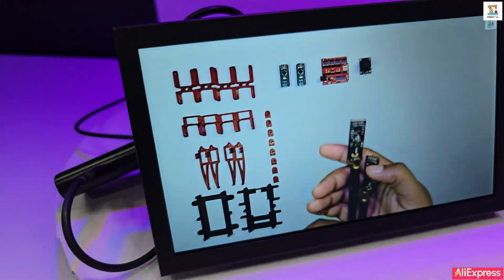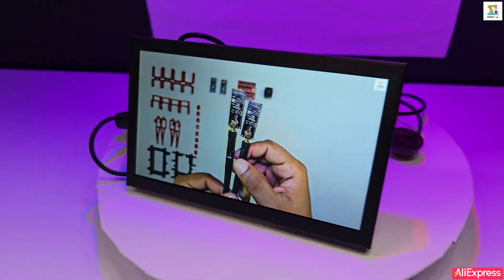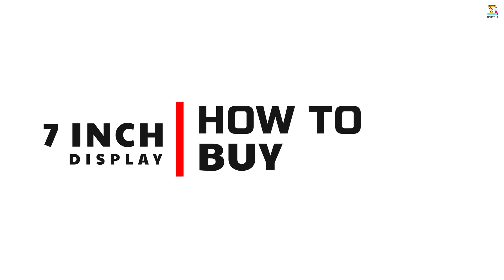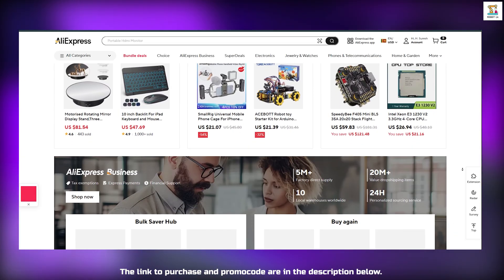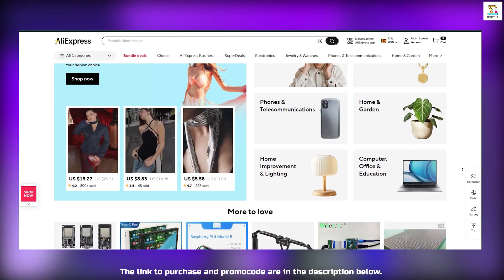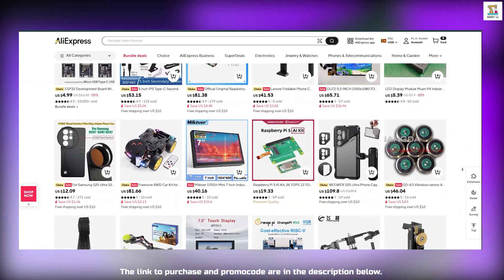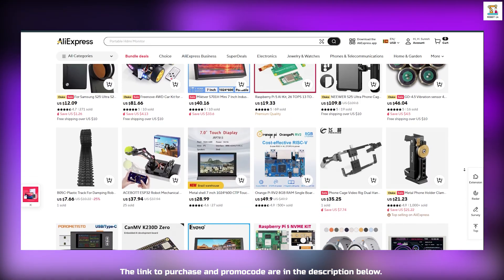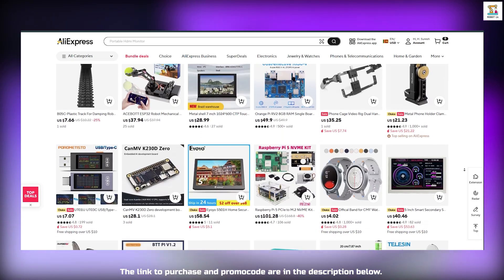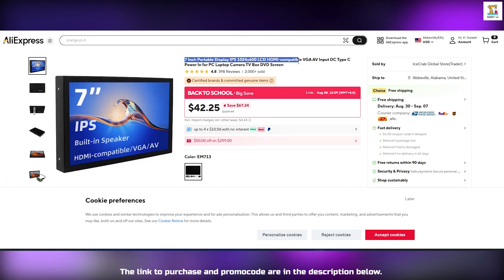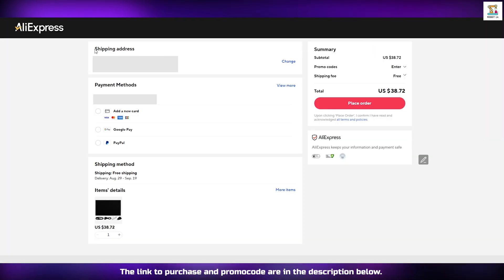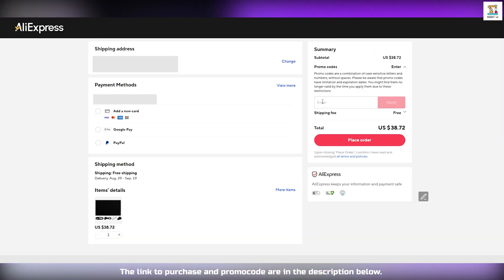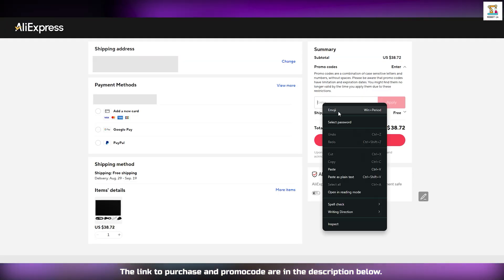I purchased this from the AliExpress online store. The purchase link is available in the description. On top of that, by using the promo codes I share in the description, you can get a special discount. And if you're shopping on AliExpress for the first time, you will receive extra discount too. It's really simple - just click the link in the description, place your order, select your address and payment option, and don't forget to apply the promo code provided to enjoy the savings.